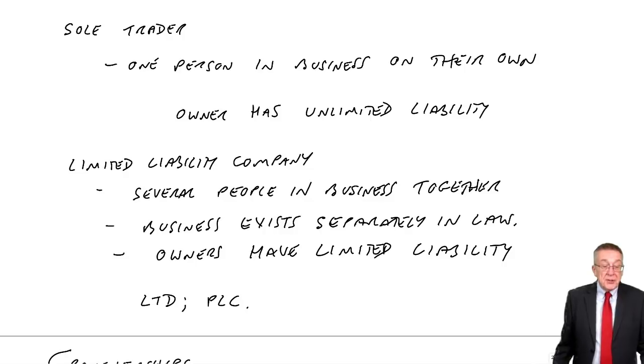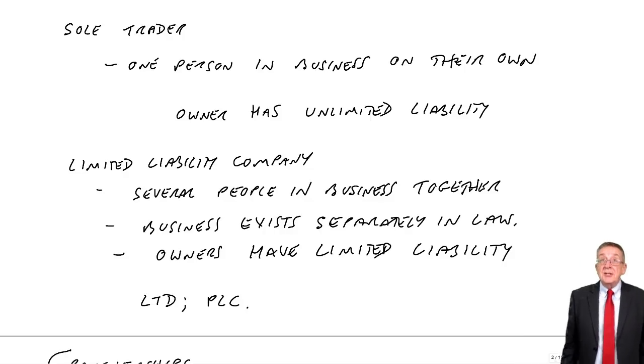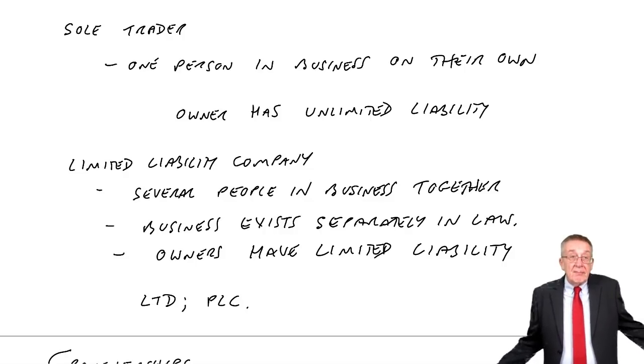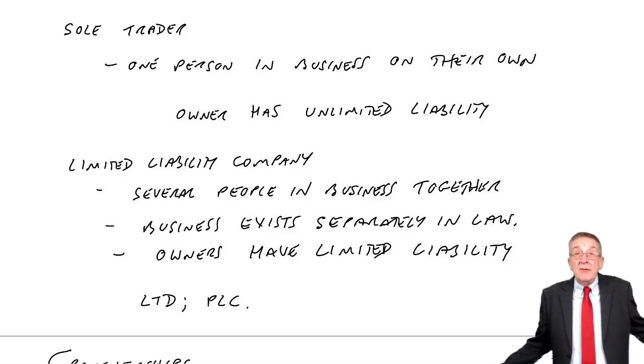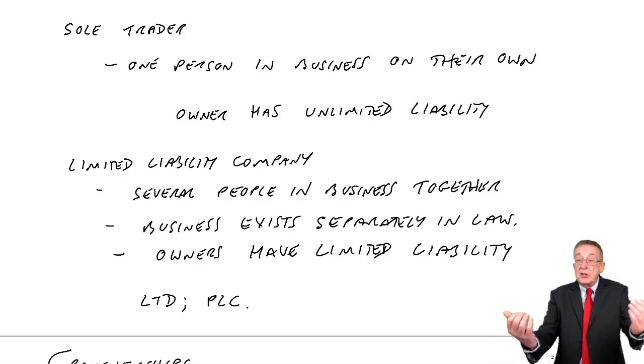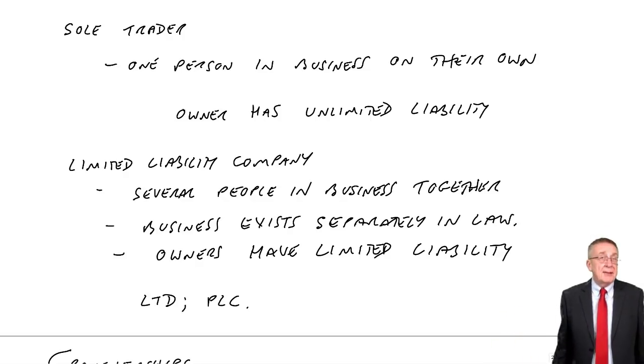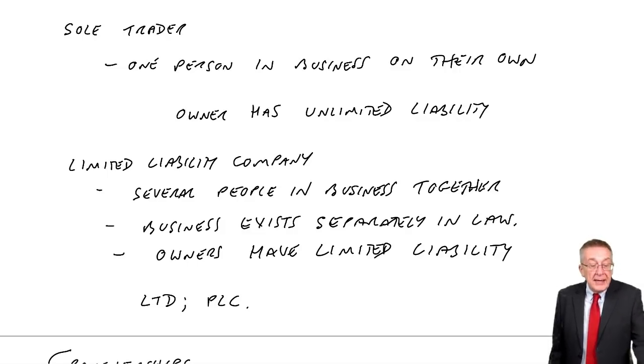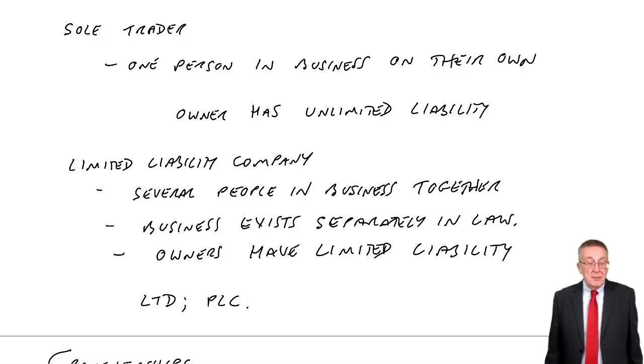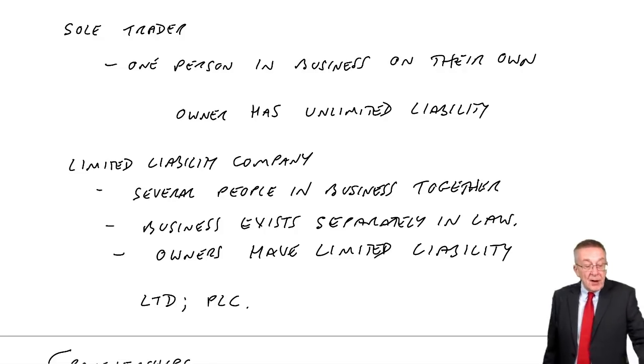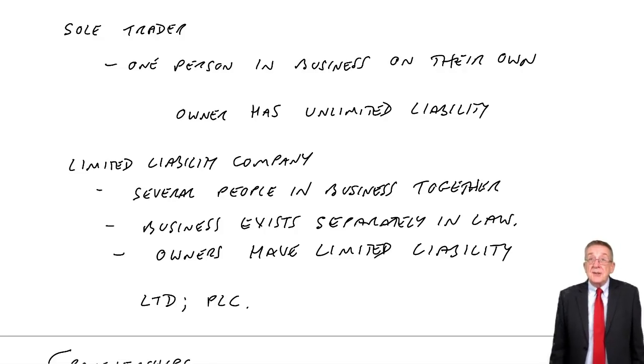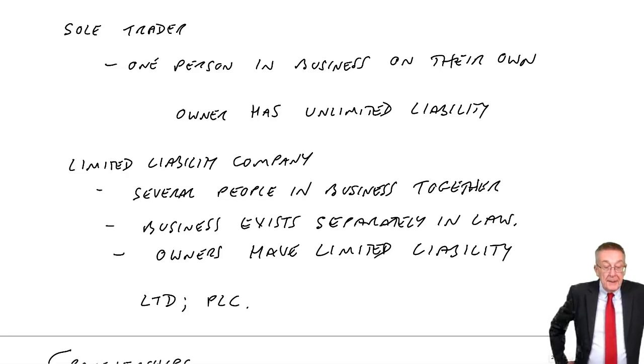Over the page, users of accounting information. I keep mentioning these statements. Even though we've not gone through them yet, a statement showing how much profit or loss we've made. I think it should be fairly obvious the idea. But many people are interested in these statements. Obviously management are. It's their job to run the business and hopefully make a profit.